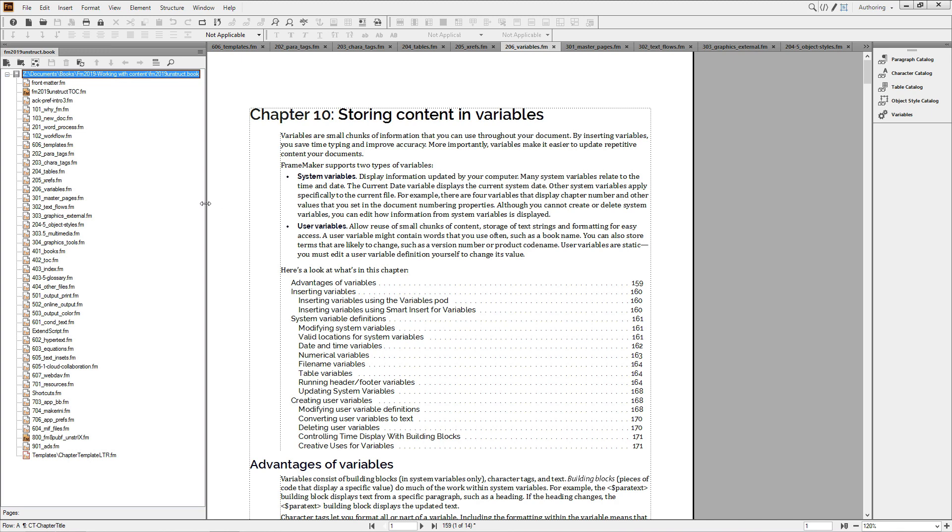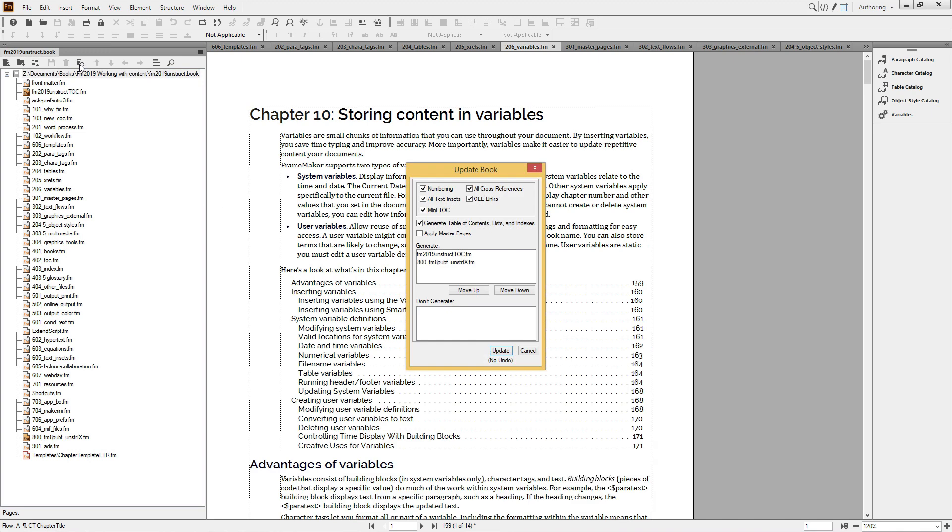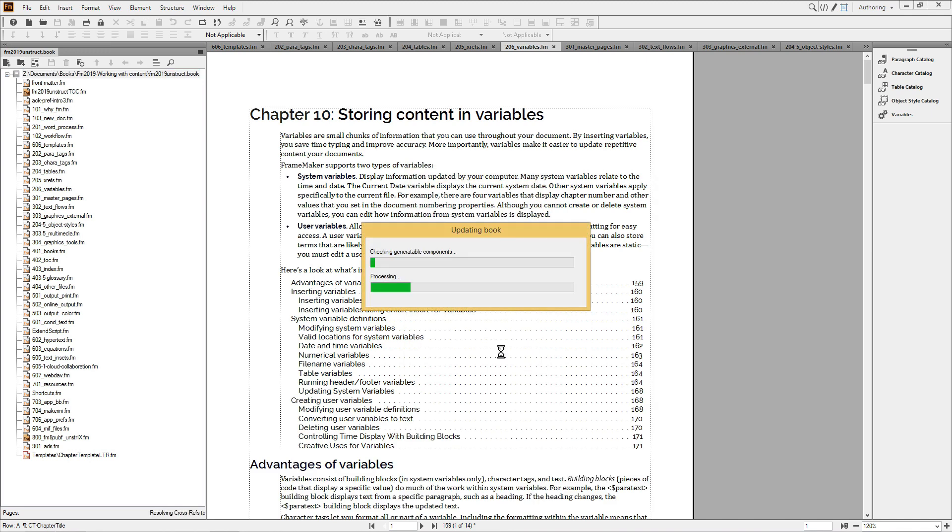There are also improvements in the progress indicators. Now, instead of guessing how much of a process has completed, you get better feedback for things like book processing and PDF creation.